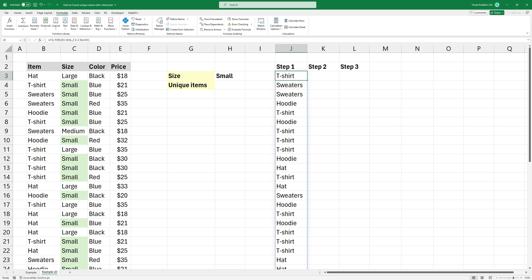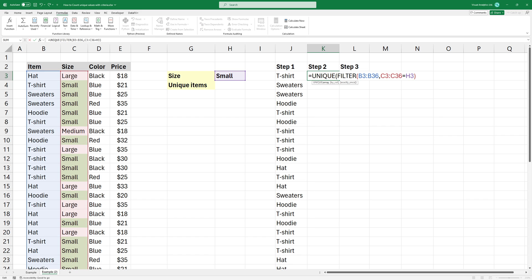To get a unique list, apply the unique function. The function returns the unique values from a range. Press Enter to get the result.